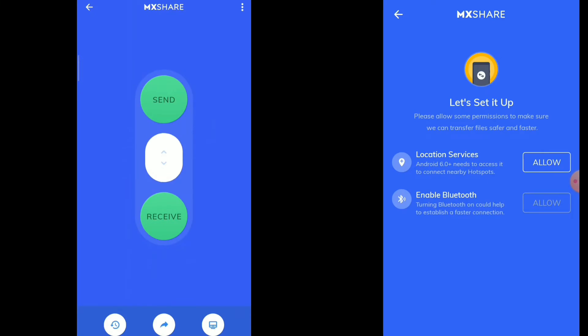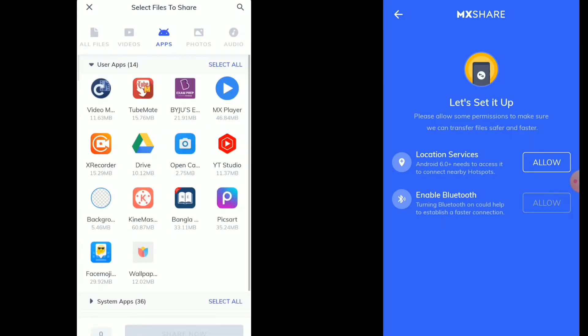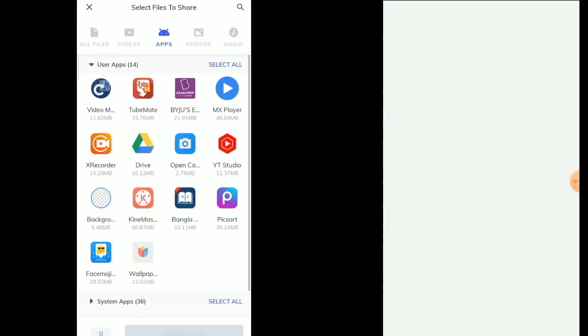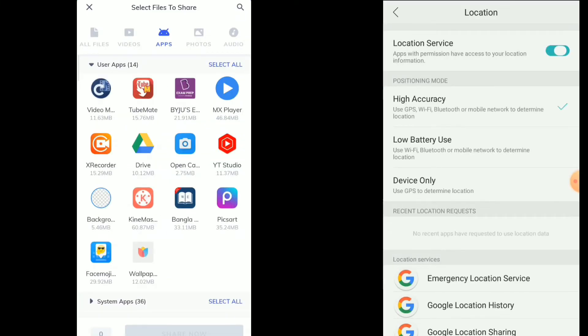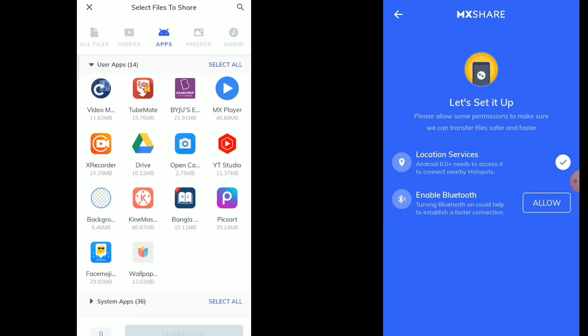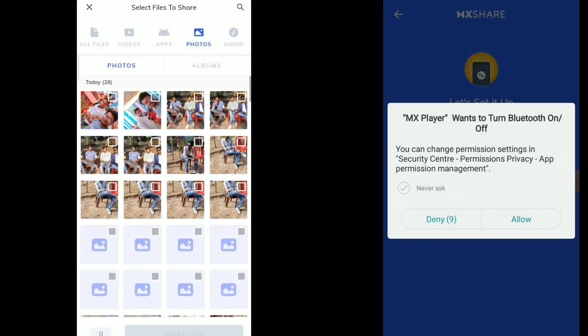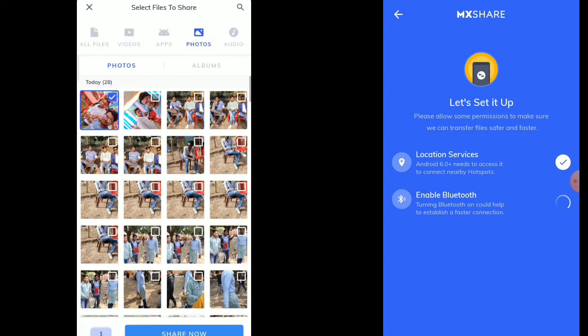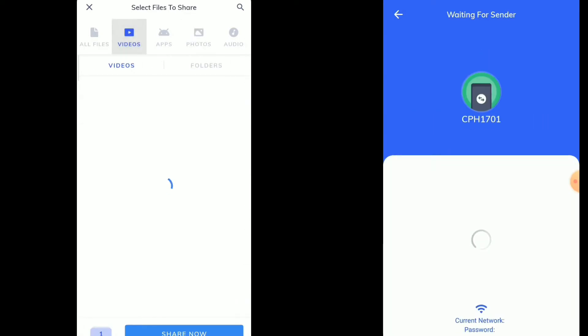You can see everything is just like any other file sharing application like Xender or something like that. I hope you have already used one of them.